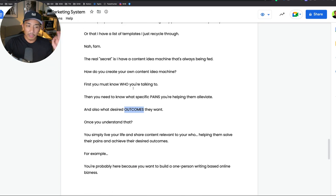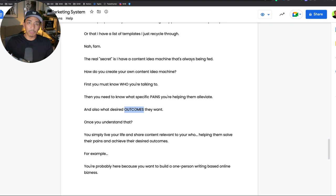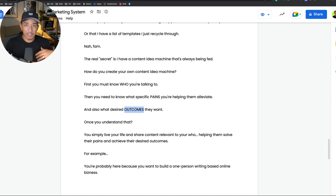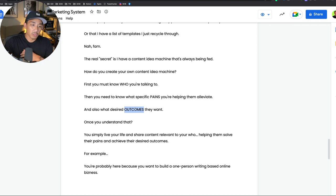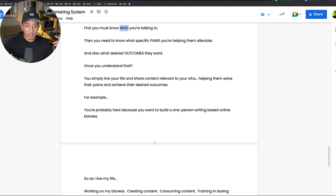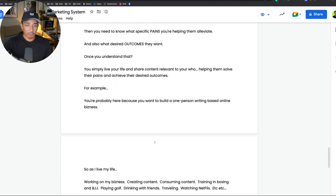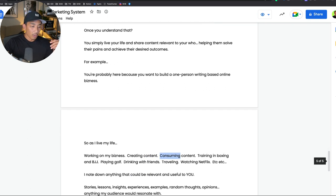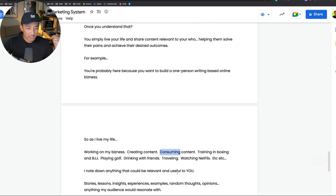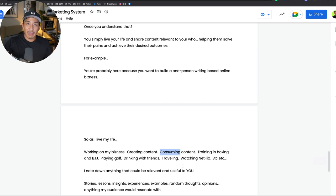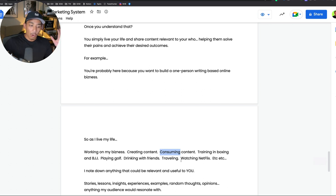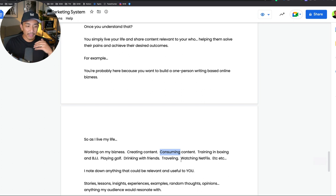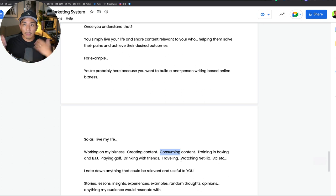So that is my who, my specific pain points, outcomes at a high level. There's a lot more that goes into this. The more that you learn and know about your audience, the better your content is going to be. So once you understand the who, the pains and the outcomes, you can simply live your life and then think about content. Think about insights, experiences, examples, stories that you can tie back that's relevant and useful to your who. Every day when I'm doing normal stuff, when I'm working on my business, creating content, consuming content, training in boxing and BJJ, playing golf, drinking with my friends, traveling, even watching Netflix or hanging out with my wife or family, all of these things I'm always thinking about my audience, thinking about you. What is relevant and useful that I can take away from what I'm doing and maybe write about in an email or on my content.